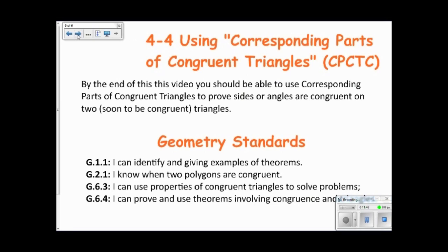So this video is about using corresponding parts of congruent triangles. The important idea is that you use either the side-side-side postulate, the side-angle-side, side-side-angle, angle-angle-side, or hypotenuse-leg — one of those five ways of proving triangles to be congruent. After you prove the triangles to be congruent, you then know that all the corresponding parts are also congruent. That's the big idea of CPCTC.